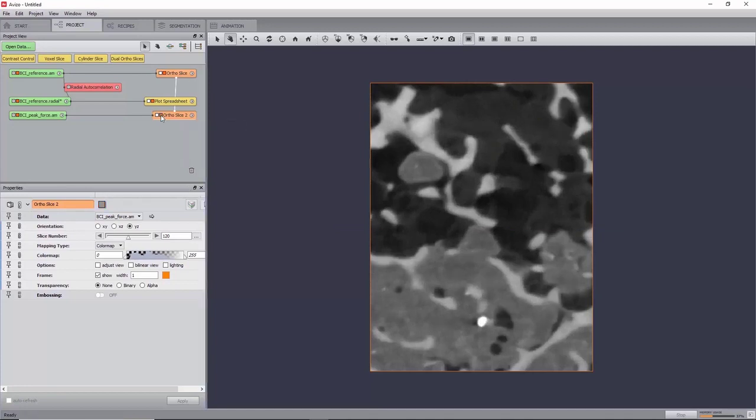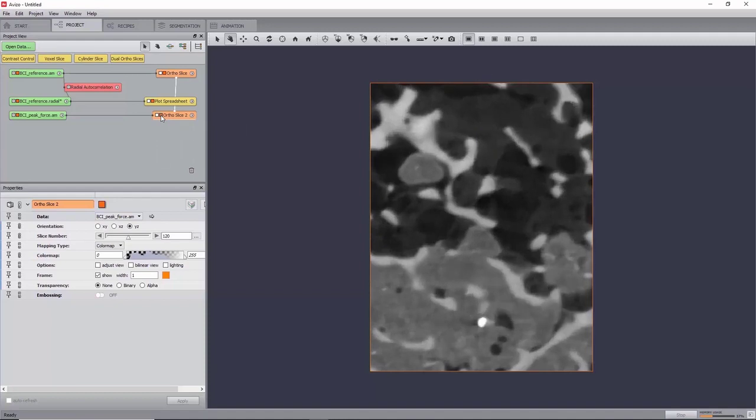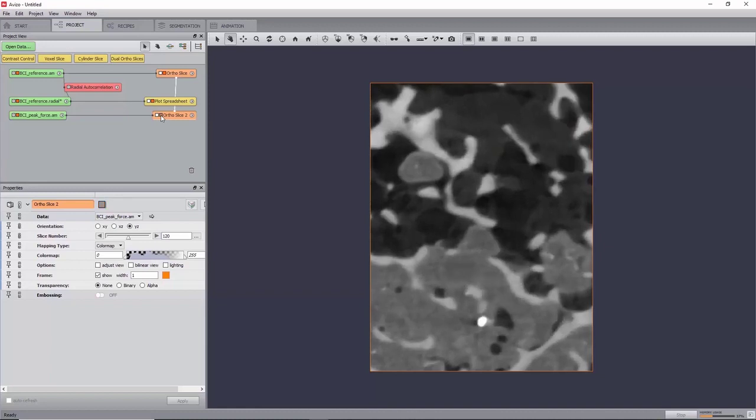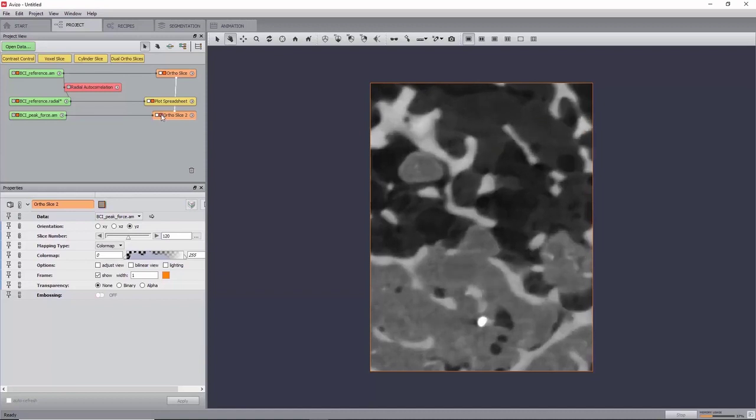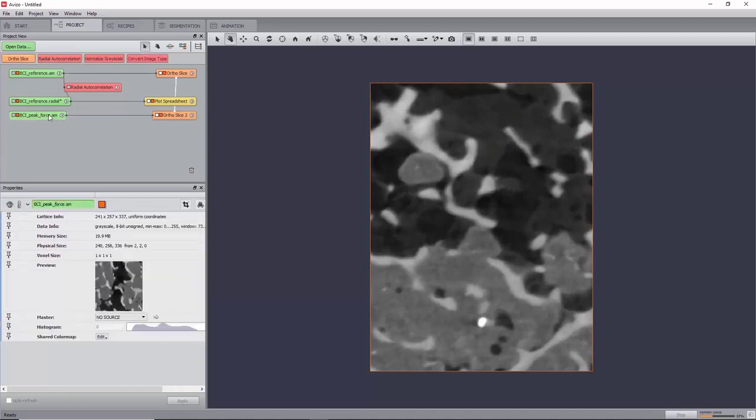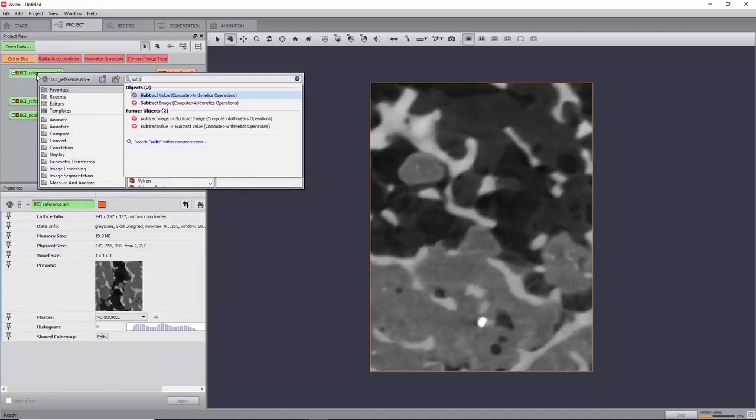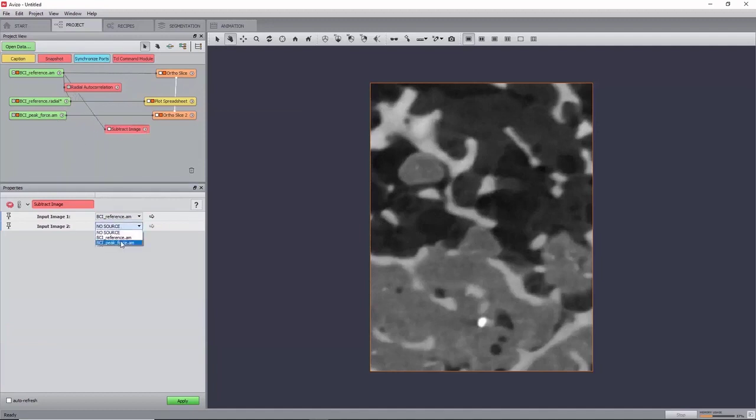By turning this second autoslice on and off successively, we can observe the deformation that happened between the two images. In order to estimate the maximum displacement in this image, and because the images have been pre-aligned, we can just subtract one by the other using a subtract image module. Create it on the reference image and select the deformed image as input 2. Now click Apply.